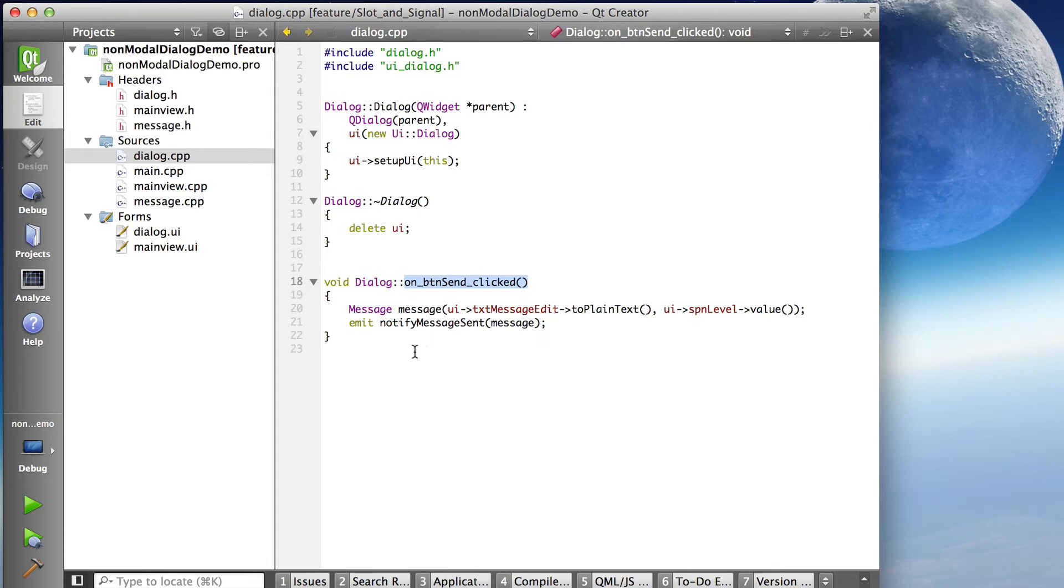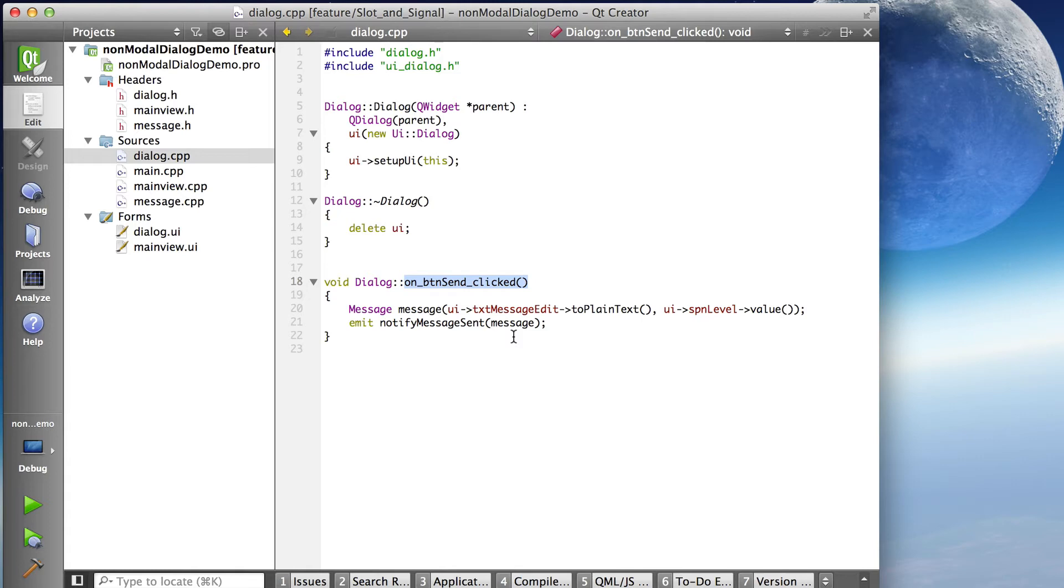And then I emit the signal. So the signal is called notify message sent. It takes a parameter that we just constructed, that message object, actually a constant reference to it, but that's taken care of in the definition.